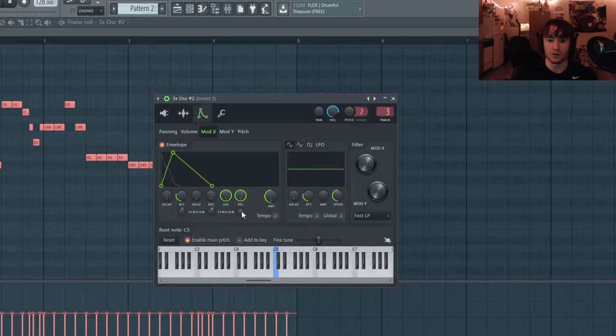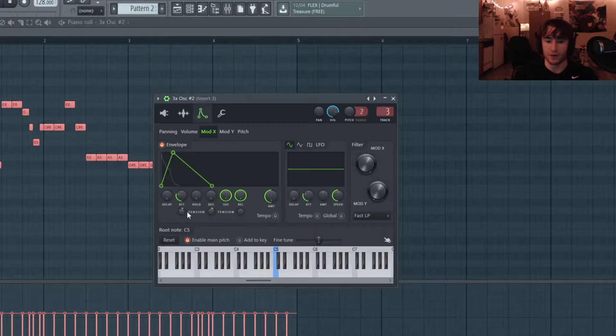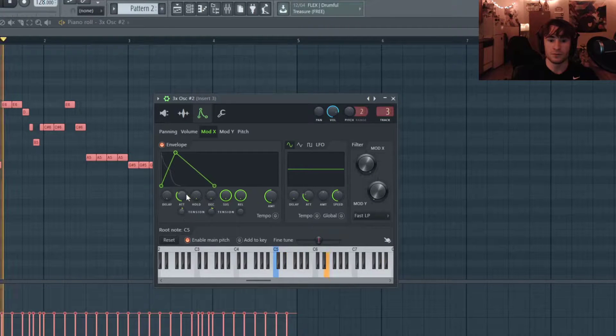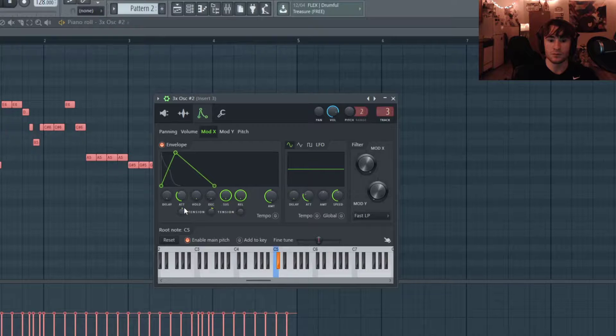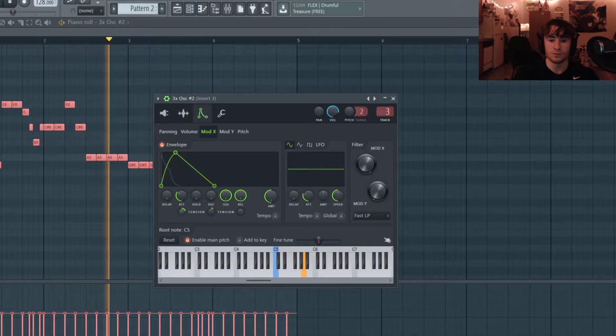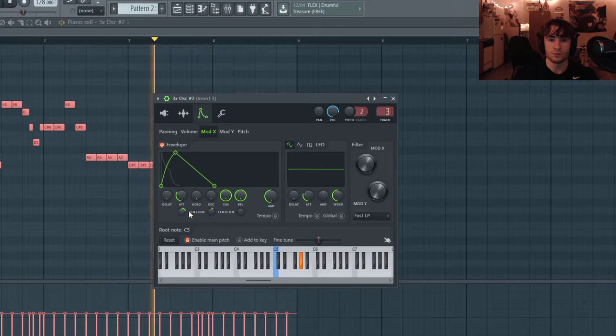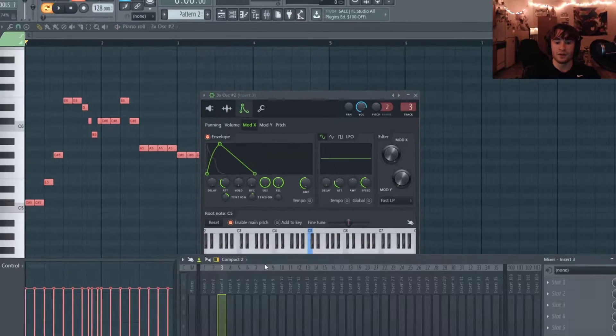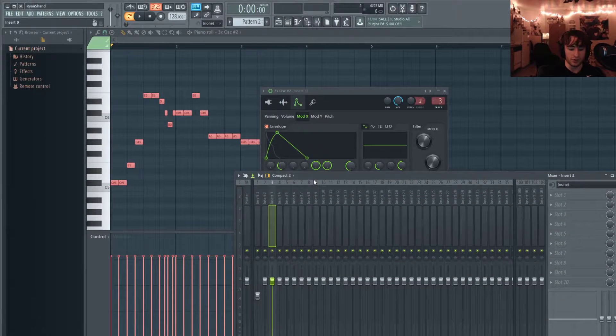If you want to get specific with the filters, you can also mess with these tension knobs too. As you can see, they kind of just bend the curve a little bit instead of having it linear. And I want to increase the attack a little bit too. I like this sound.